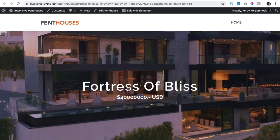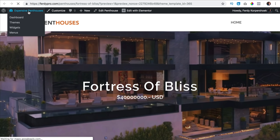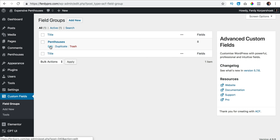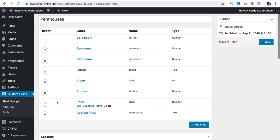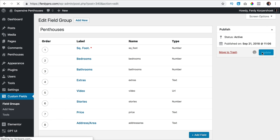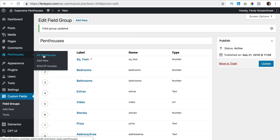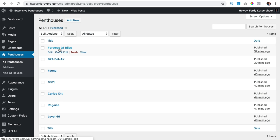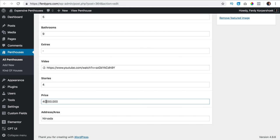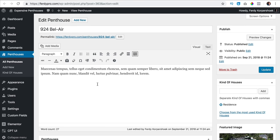Maybe the style is not the best but this shows you what is possible. If I want to change the price format, I go to the backend, custom fields, field groups, penthouses, click on edit and open the price field, and change it from a number to text so I can use point separators. I update, then go to all penthouses, open them all and update the price format for each one. Let me fast forward.